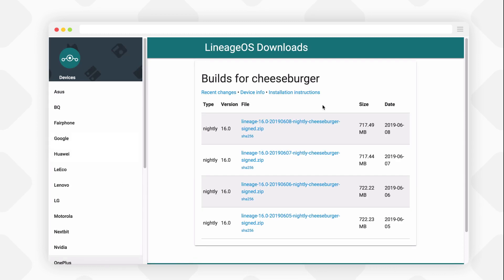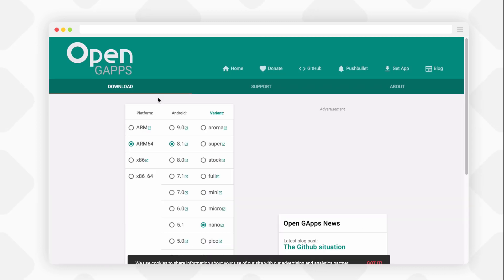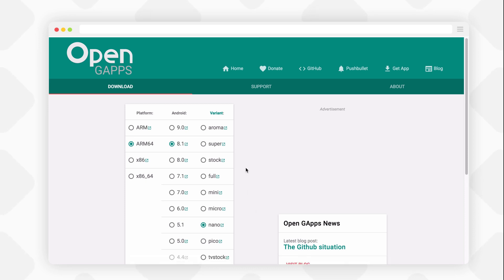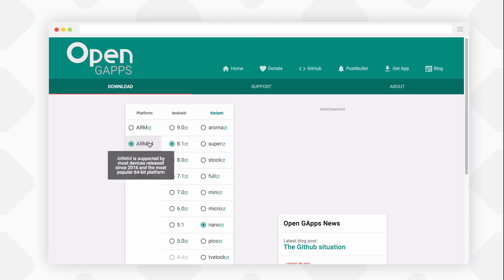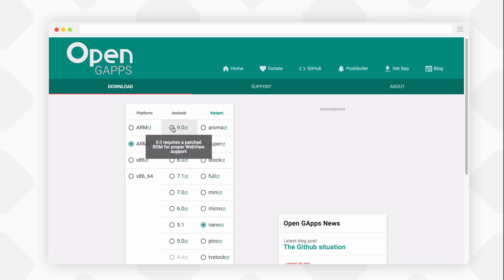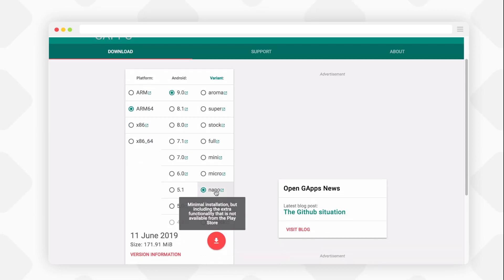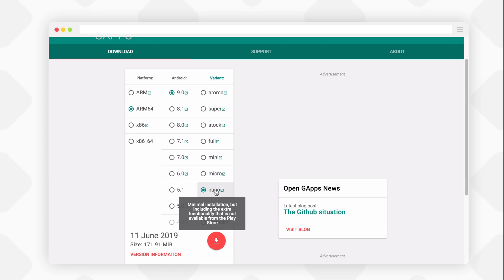People always have a question about how and which GApps they should download. First, go to Open GApps website and choose the architecture. For most of the latest phones, you should choose ARM64, but check your phone's architecture if you're not sure. Next, choose the Android version - this will be the same Android version of the custom ROM you're trying to install. For the variant, I suggest you choose the nano variant as it has Google Play functionality and other important stuff with no bloatware. If you need other Google apps, you can download them from the Play Store later. You can also choose other variants if you know what you're doing.